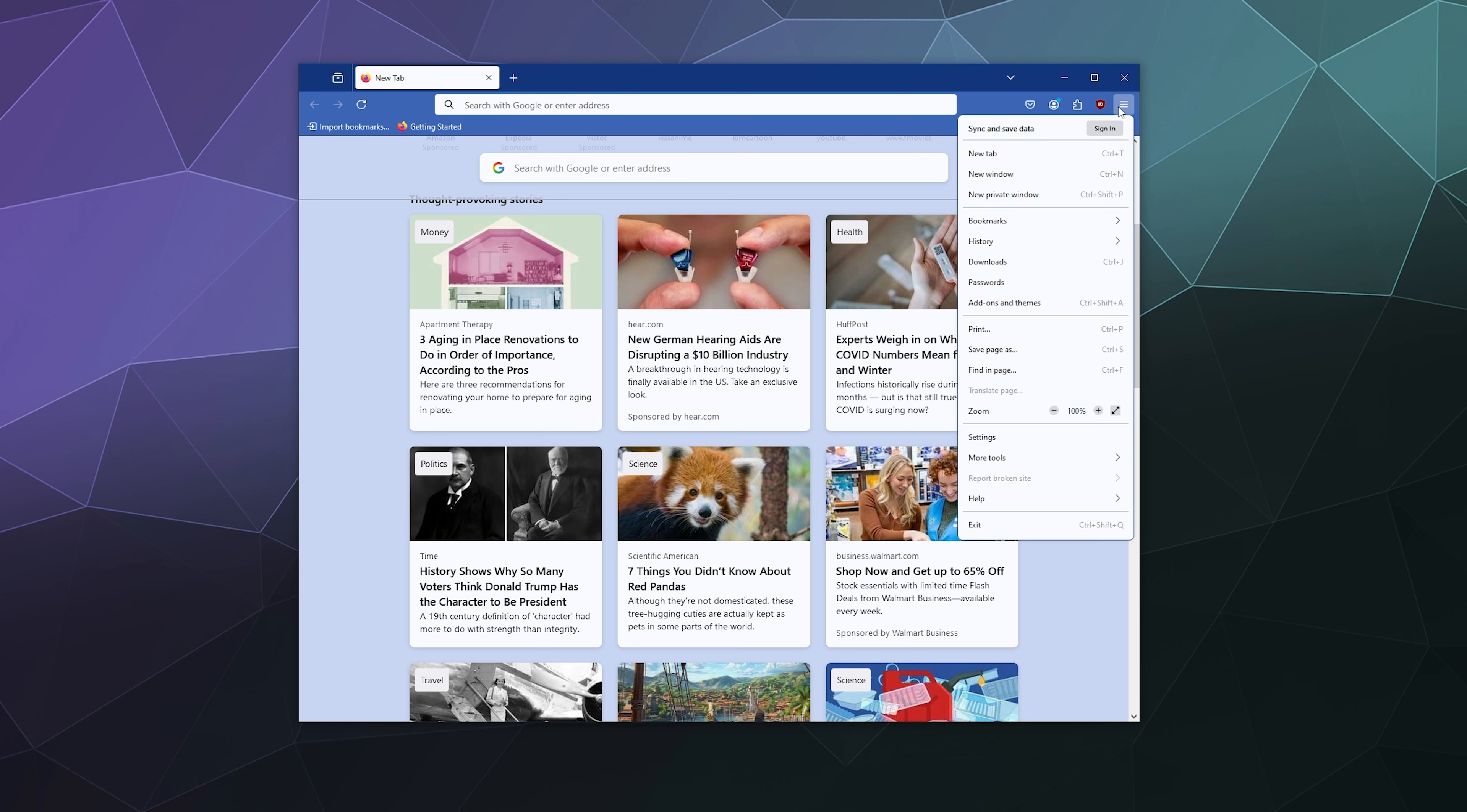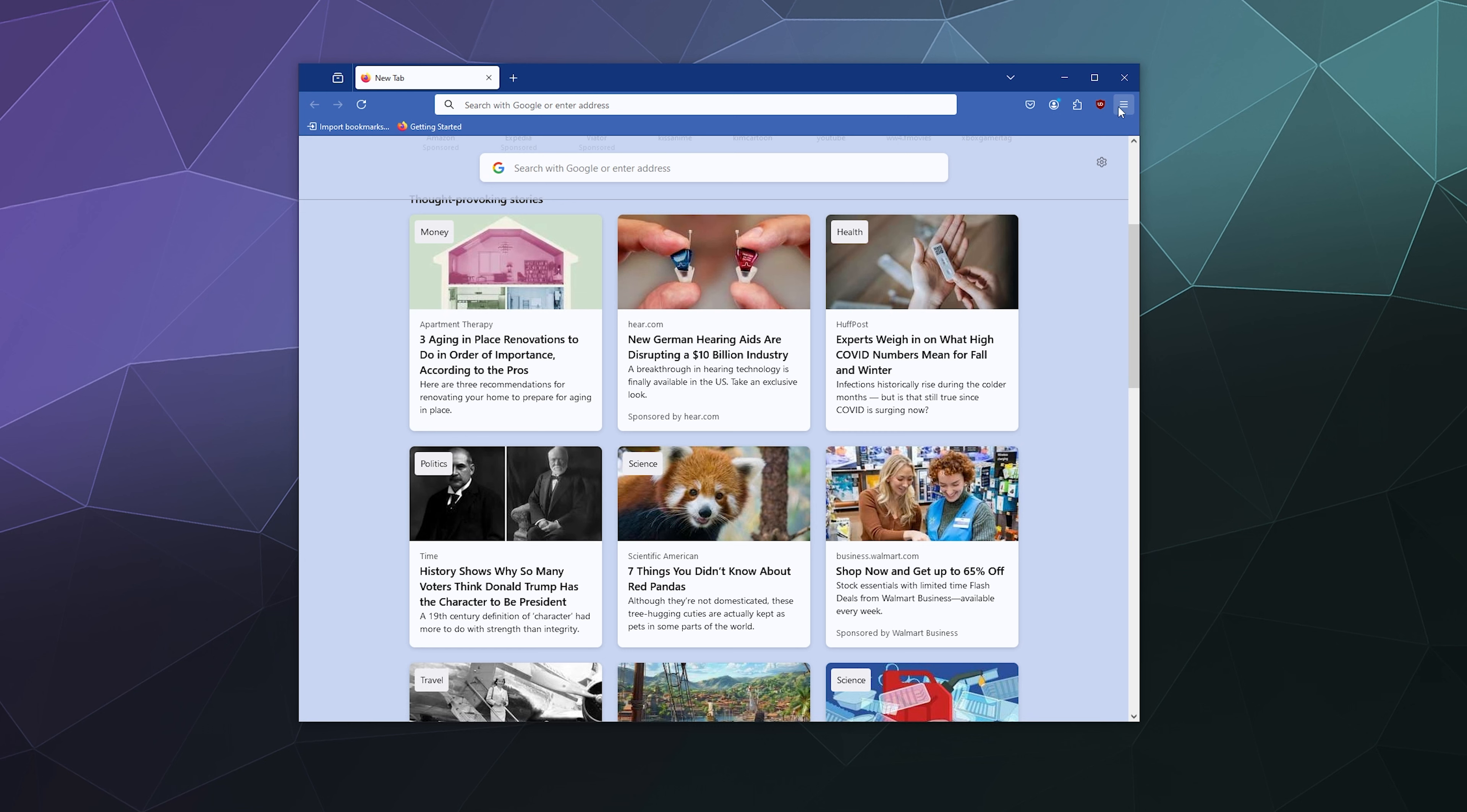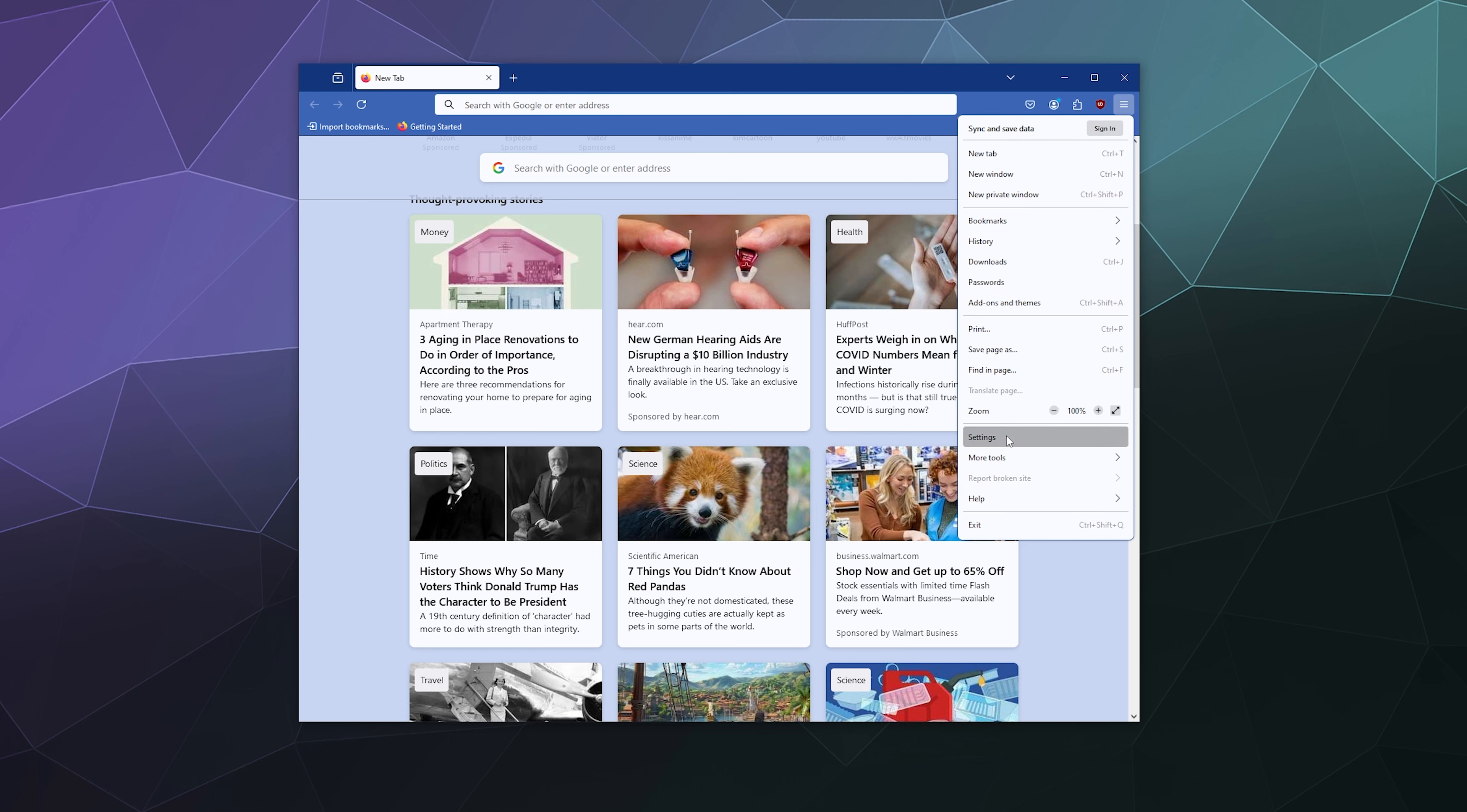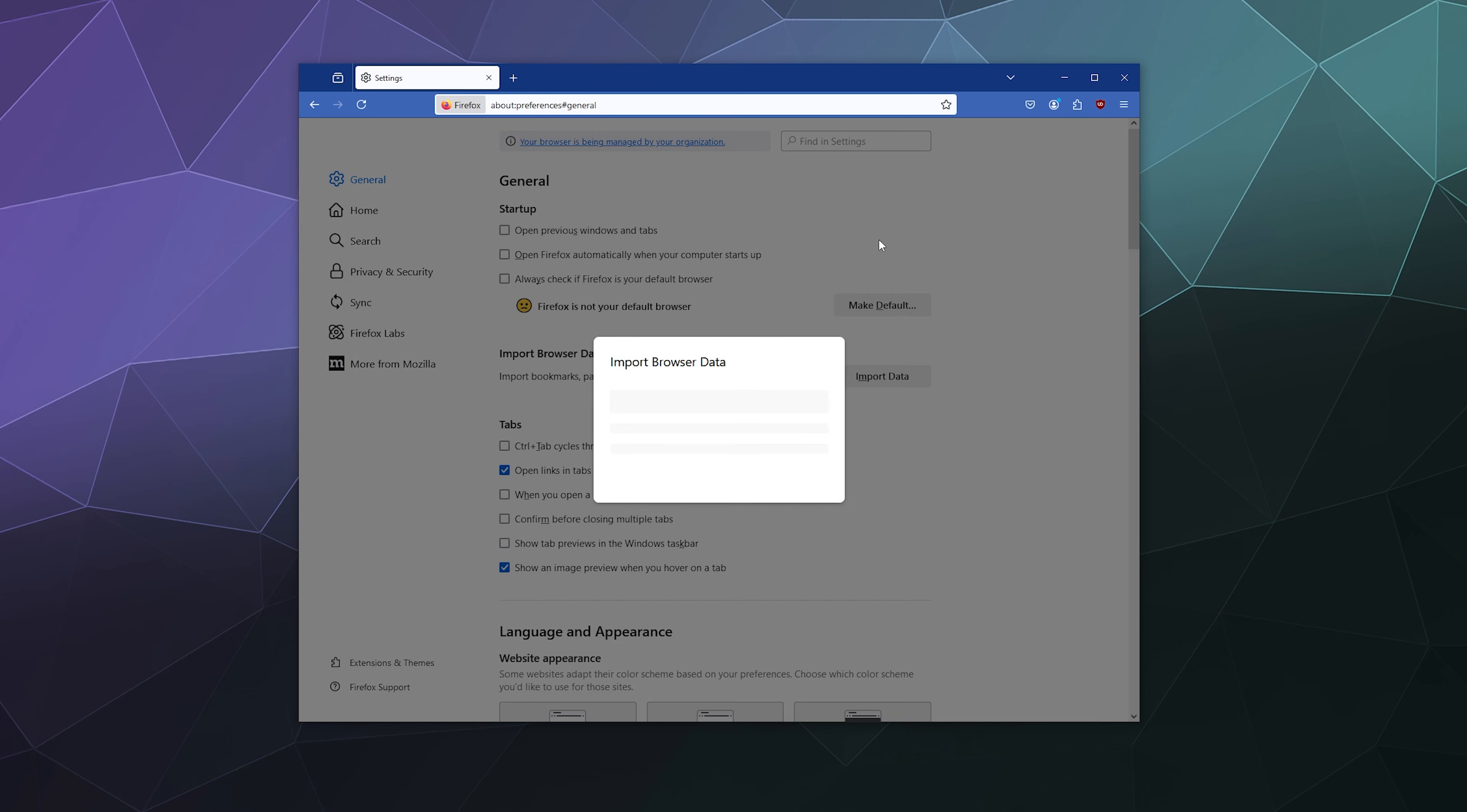I'll click the three little slash marks in the upper right hand corner and then I'm going to go to settings. Then I'm going to type in import and it's going to say import browser data.